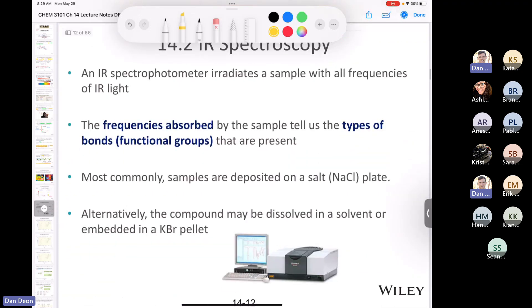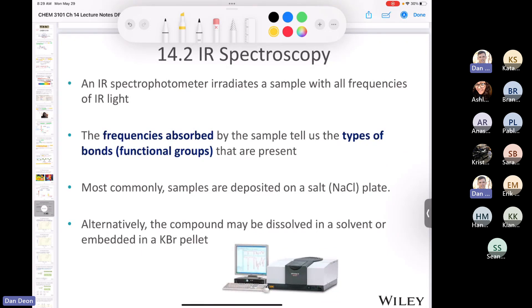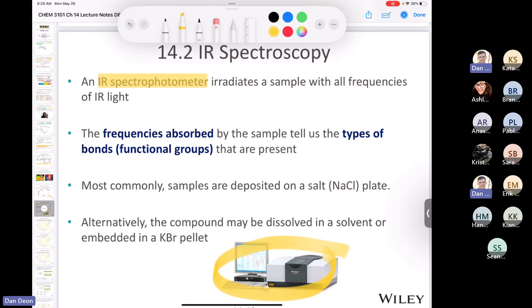Let's talk about what an IR spectrophotometer looks like — just a fancy word for the instrument we use to run an infrared spectrum. We have two in our undergraduate lab. In the old days you had to prepare samples on sodium chloride plates, which was miserable. Nowadays you can literally put the sample straight from your flask onto the instrument and get a beautiful IR spectrum.